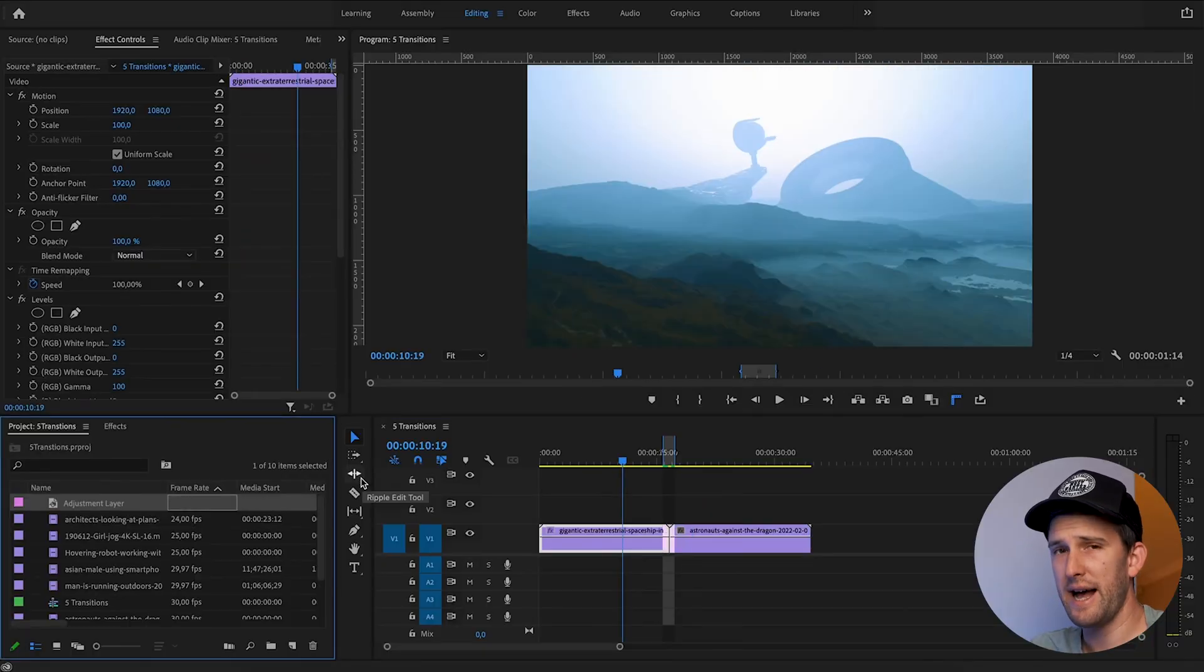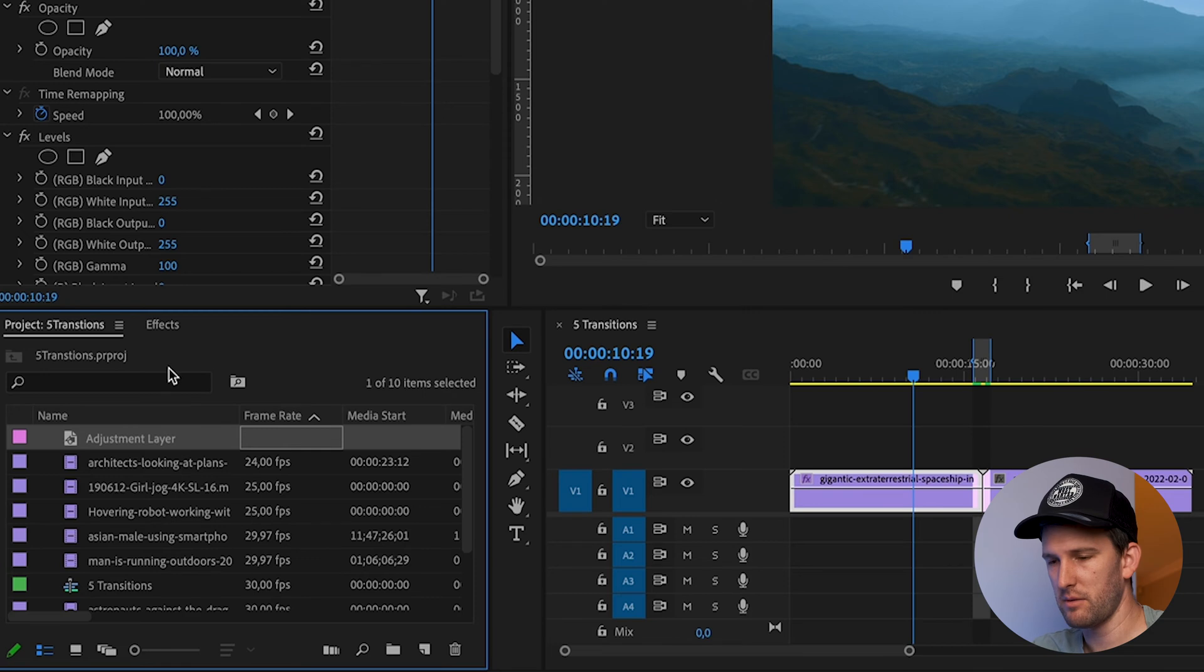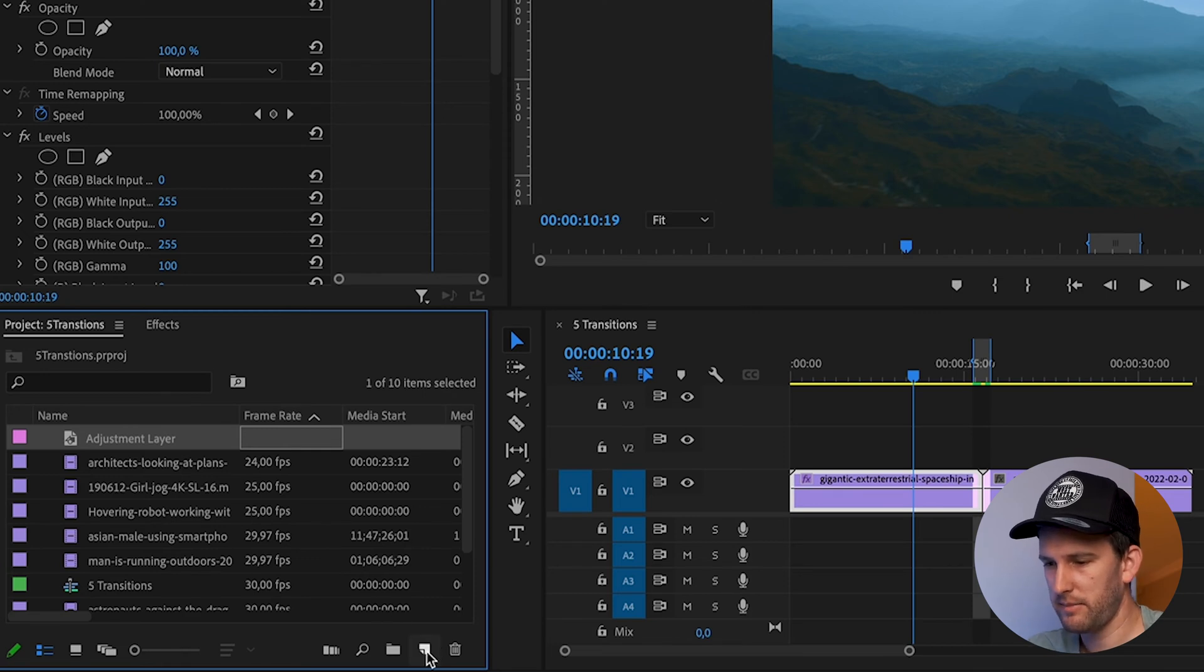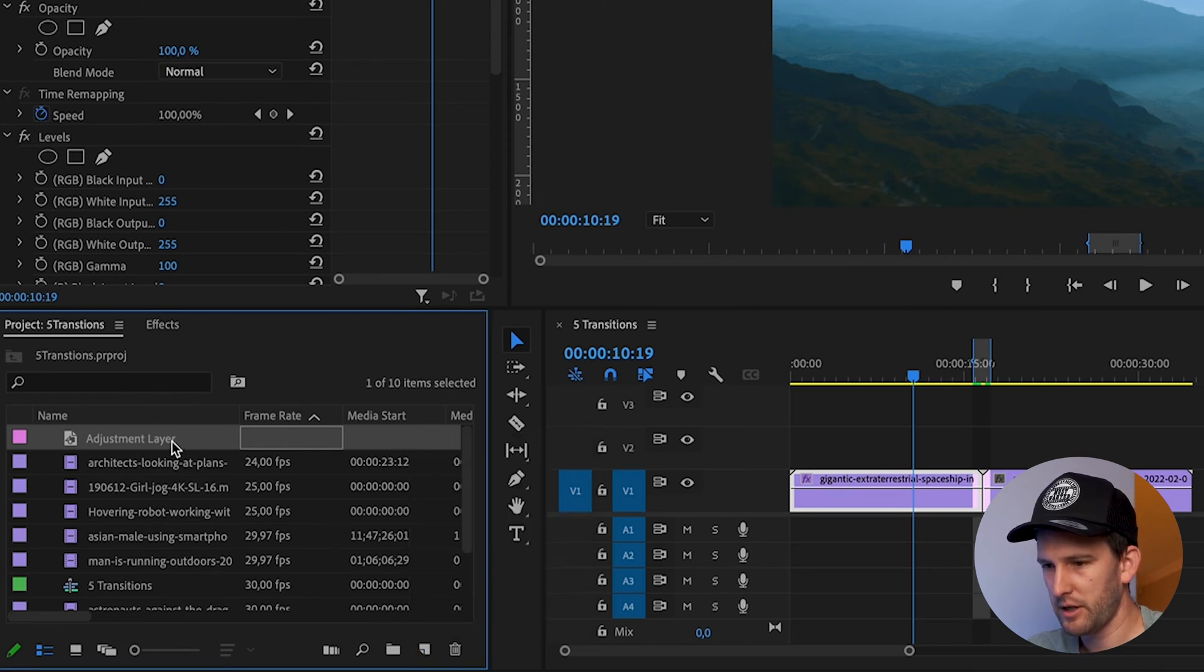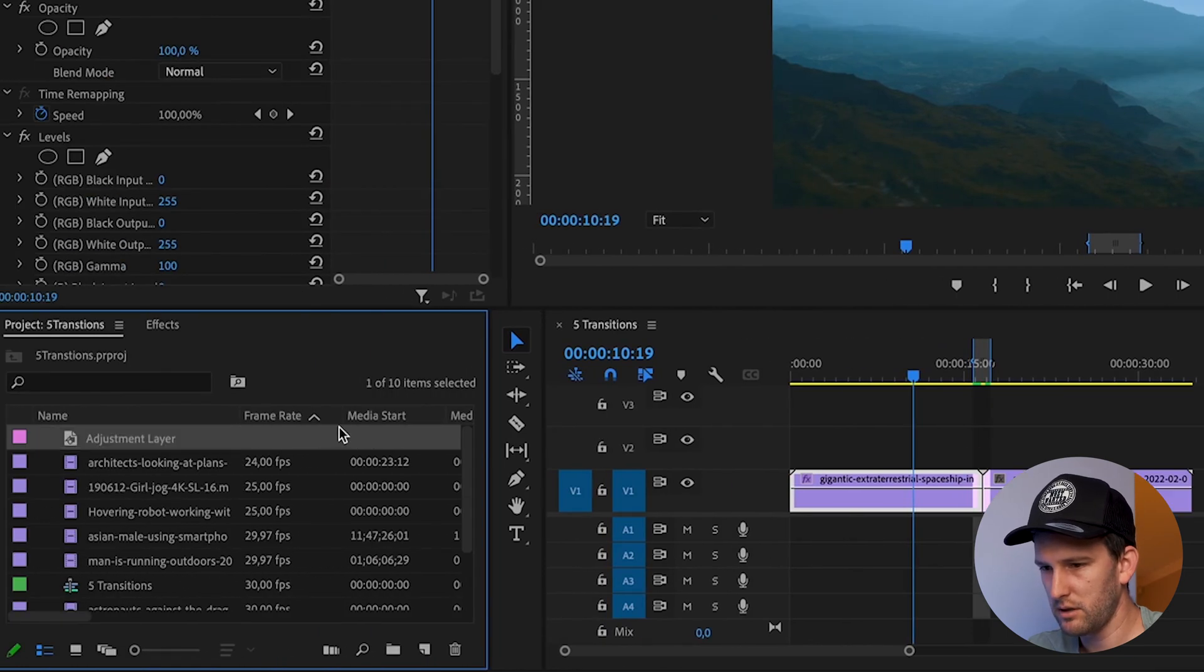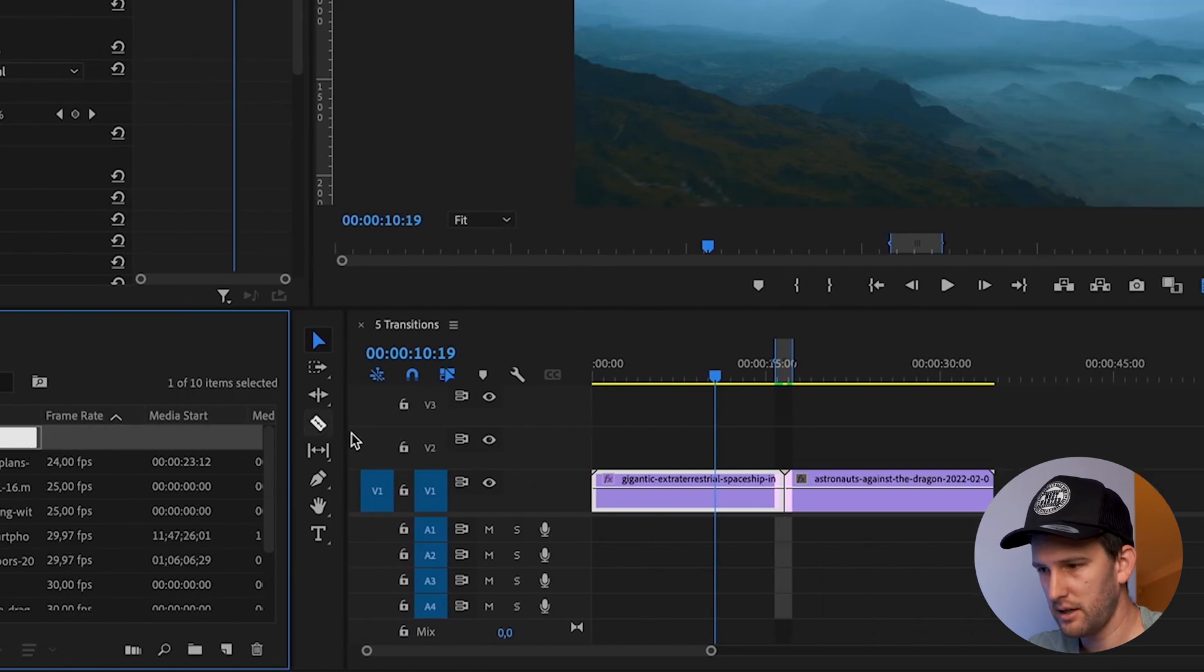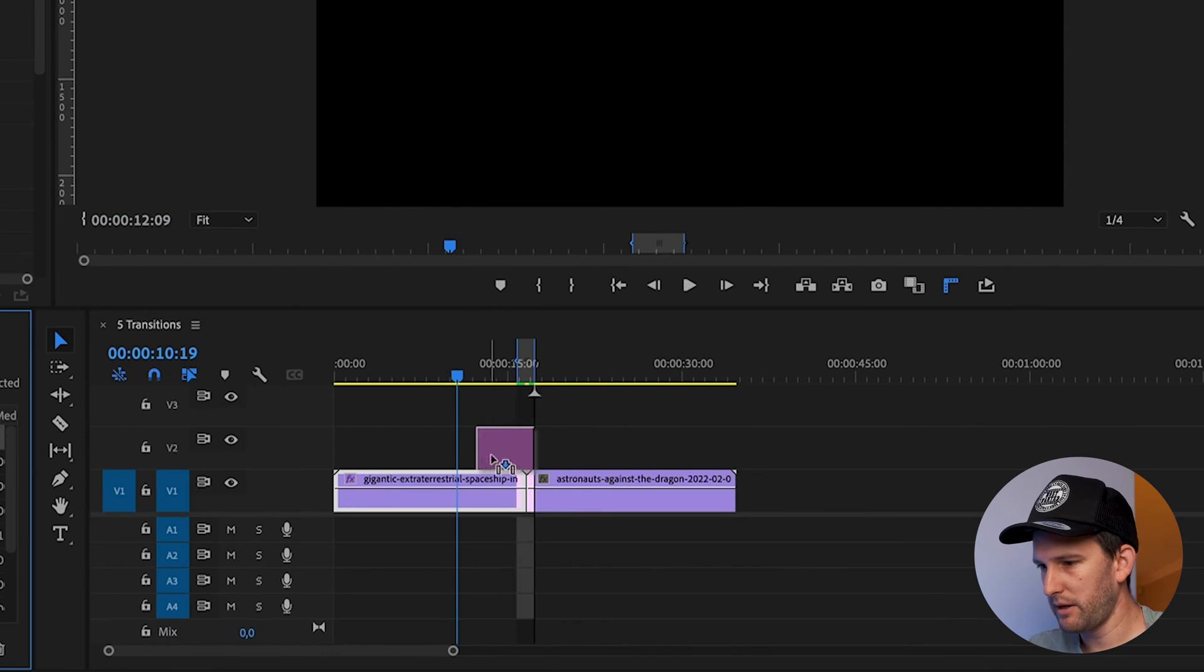The first thing you're going to do is add an adjustment layer. I've got one here, but if you want to create one, go down to your project panel, click on this button, new item, and select adjustment layer. We're going to drag that in between our footage.